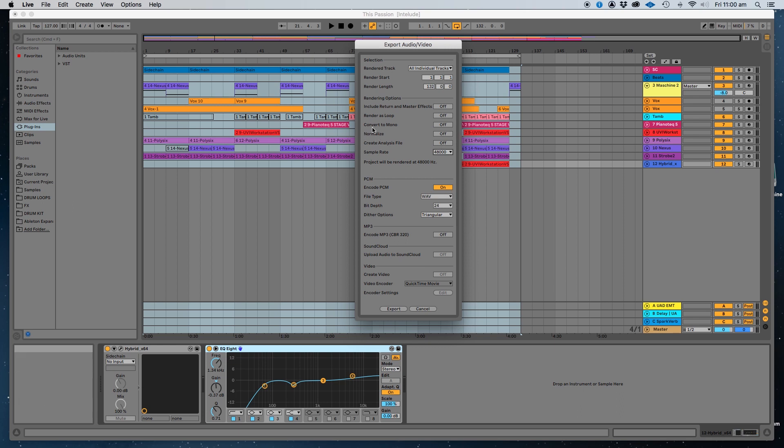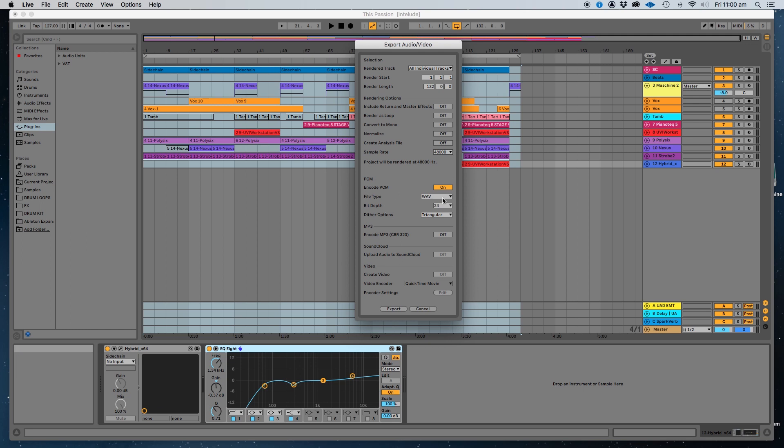Turn normalizing off and also the convert to mono and those kind of things. You could convert to mono if you wanted to, but generally stereo tracks, I can split them into mono and Pro Tools anyway. Down here, I generally choose a WAV file instead of AIF or FLAC. WAV is generally seen as universally accepted on both PC and Mac and generally industry standard.